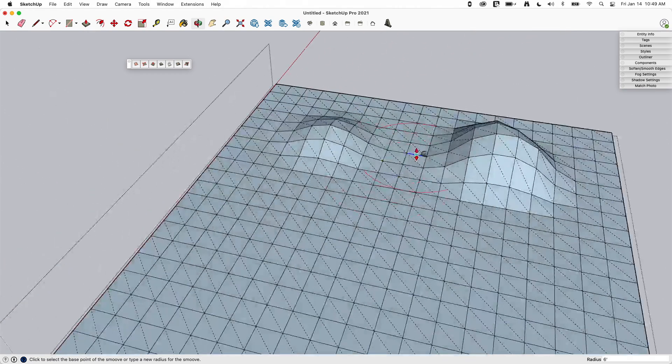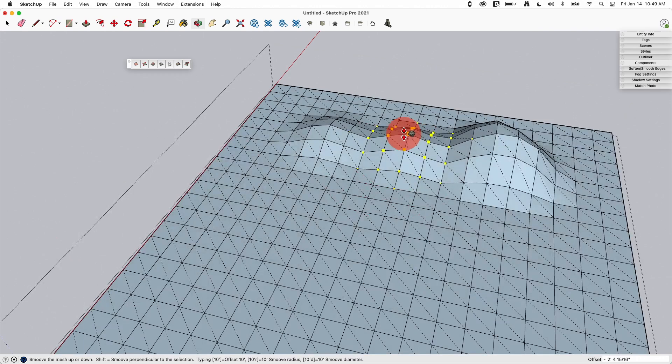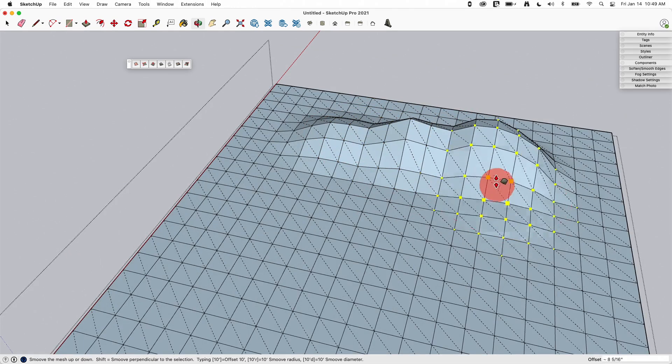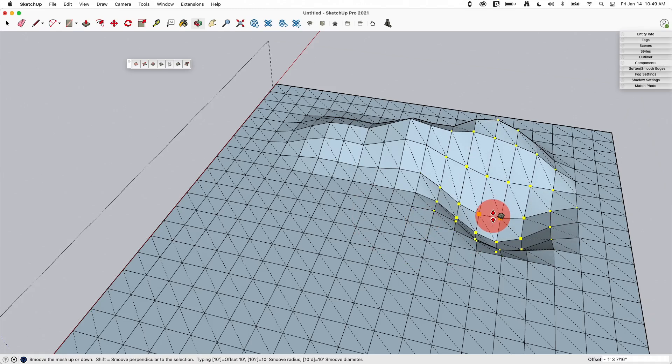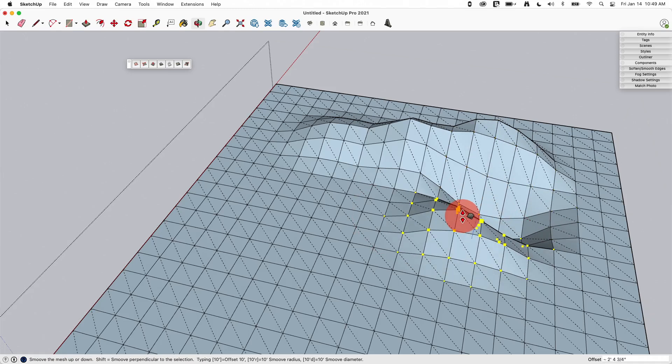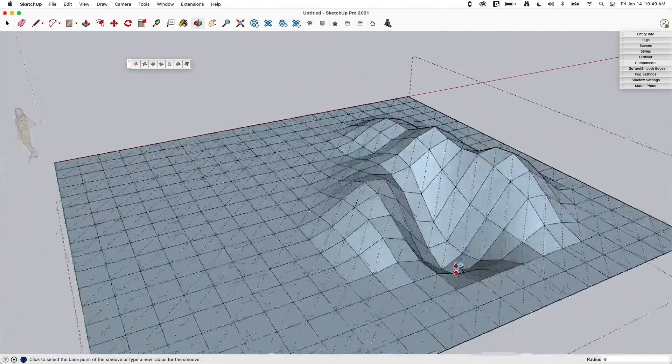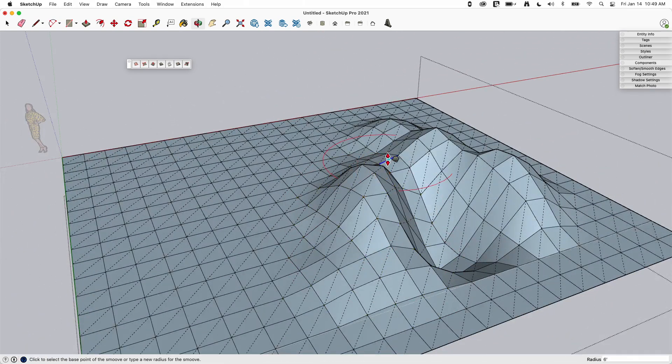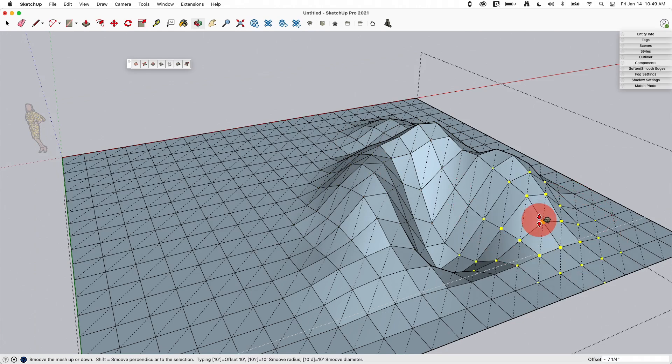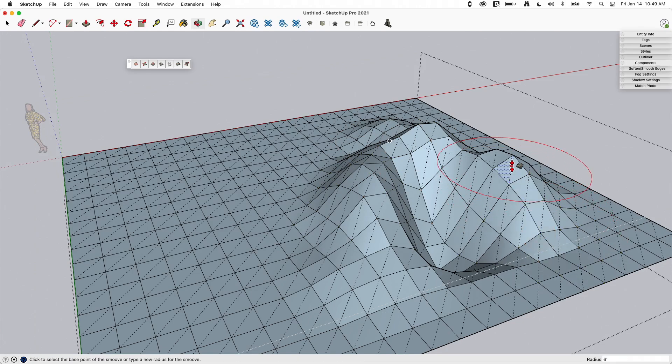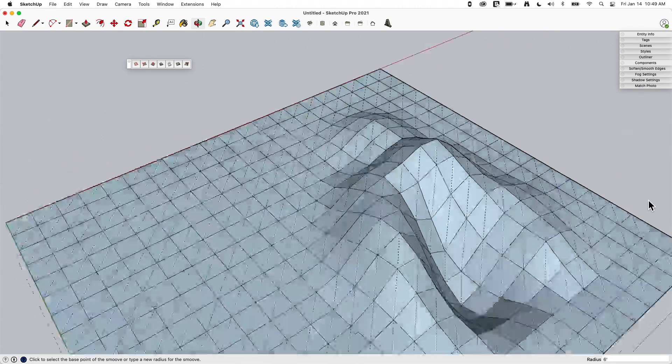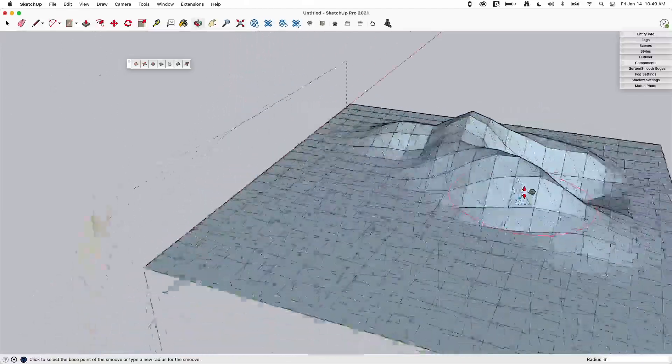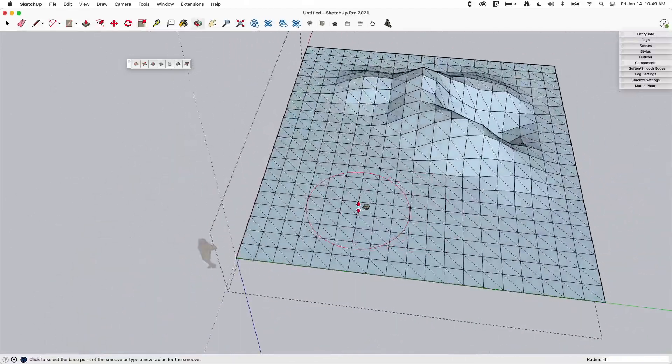The cool thing about smoove is I can start linking together these shapes. With my circle cursor basically that I have with smoove, I can start creating these shapes just by clicking, releasing, moving, clicking, releasing, and I can build up or push down any of this geometry as I go. Pretty cool, great way to get that organic shape right there.